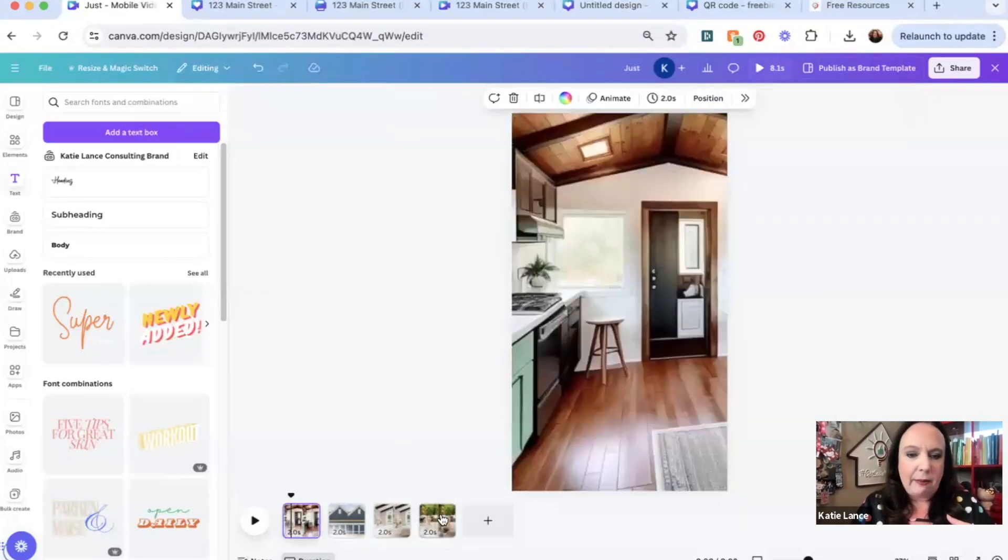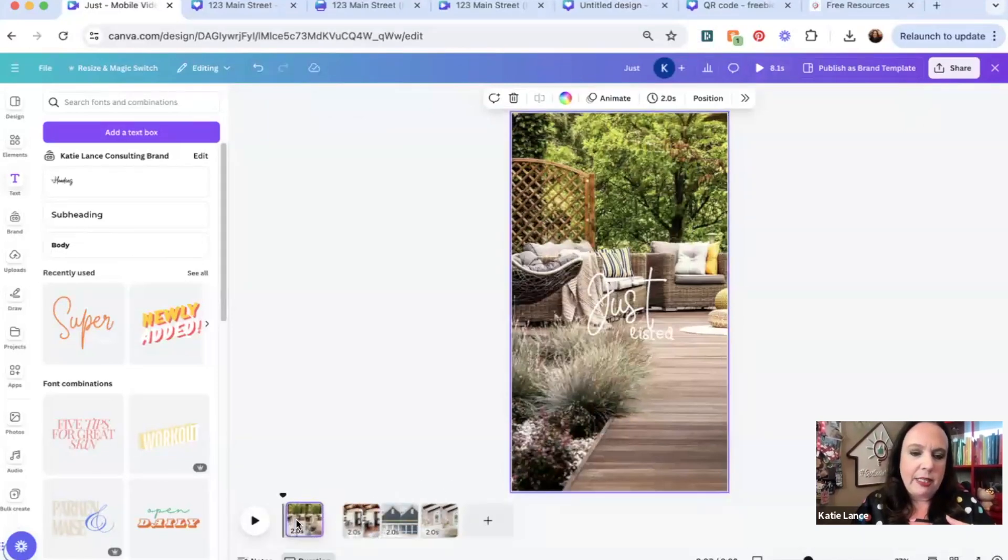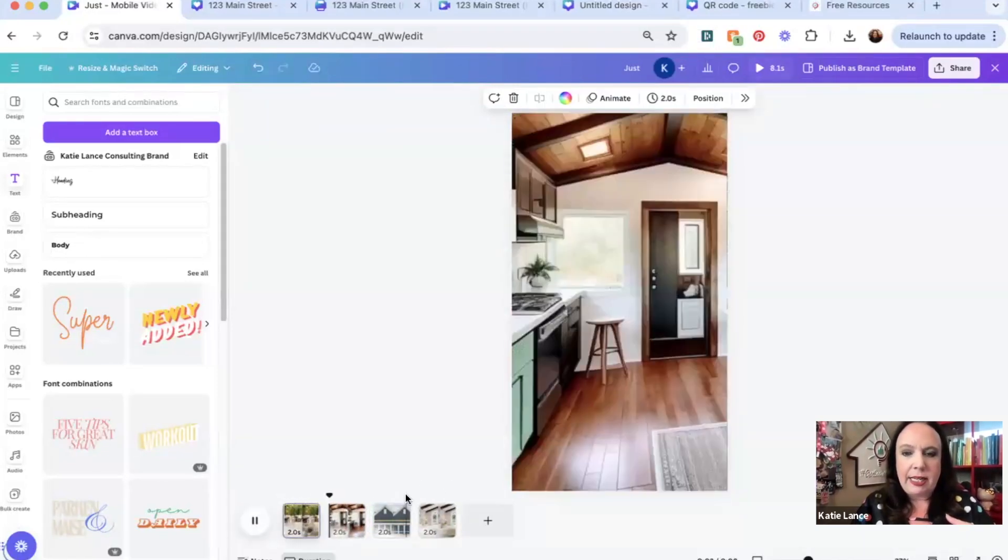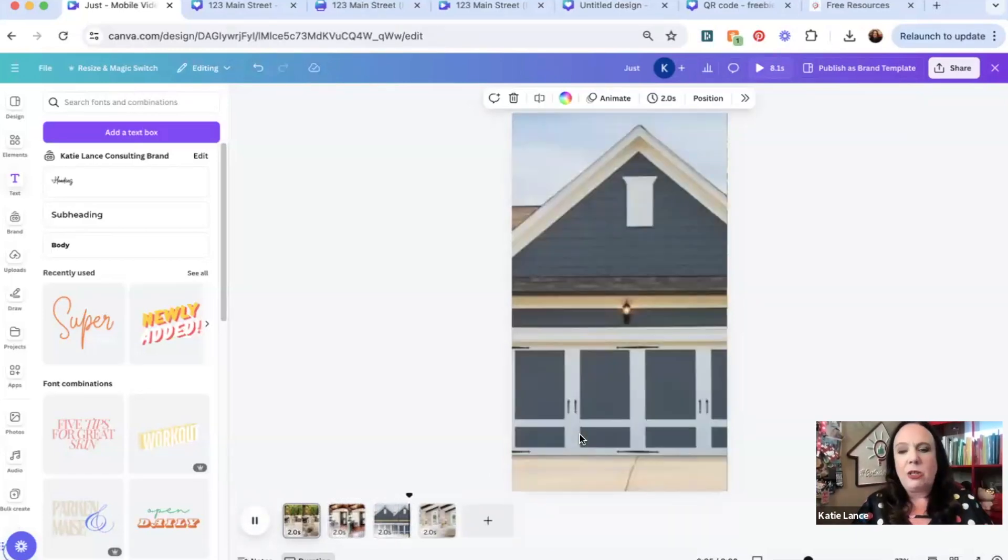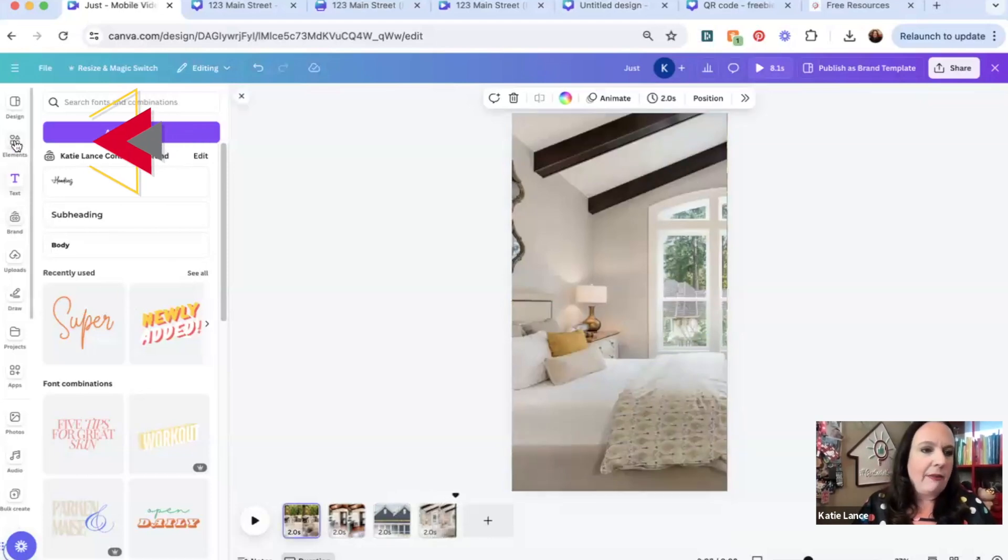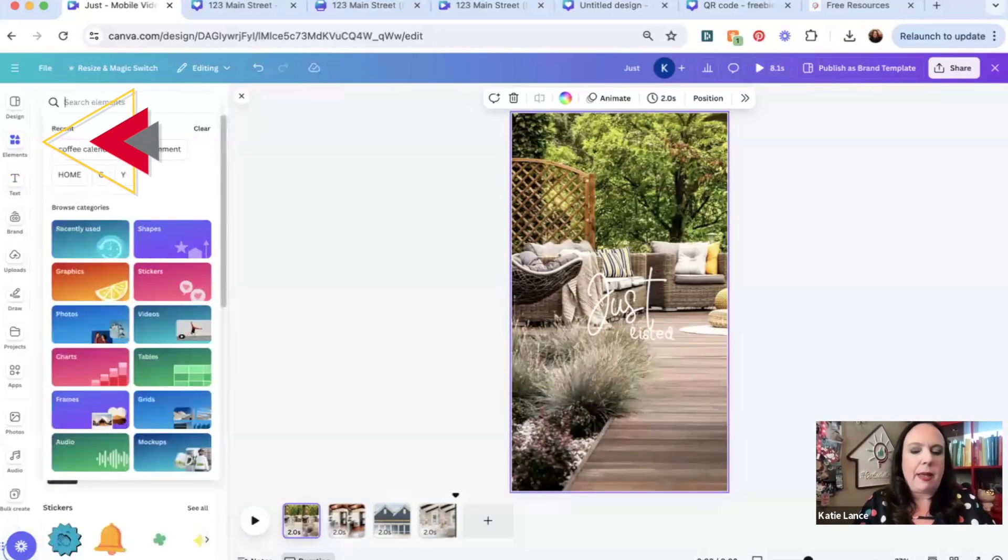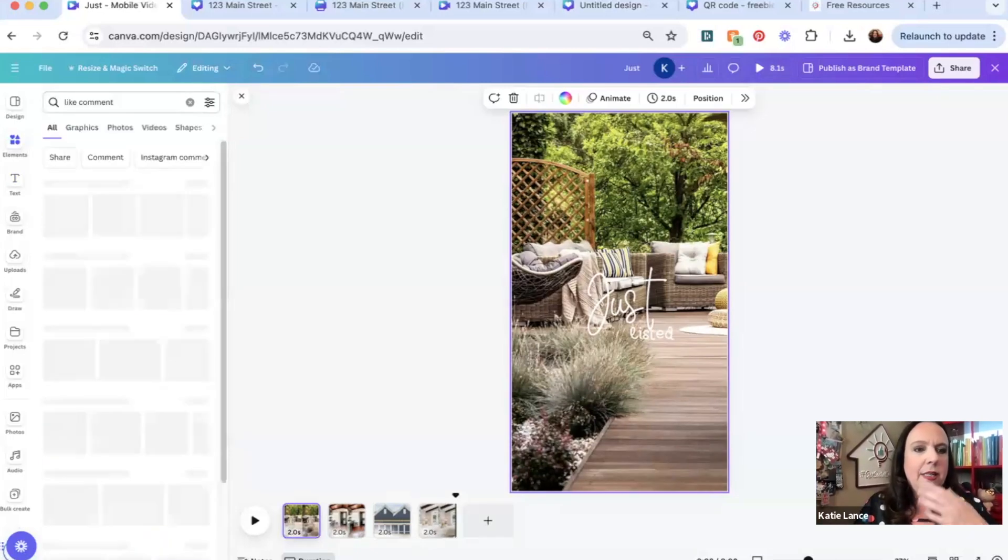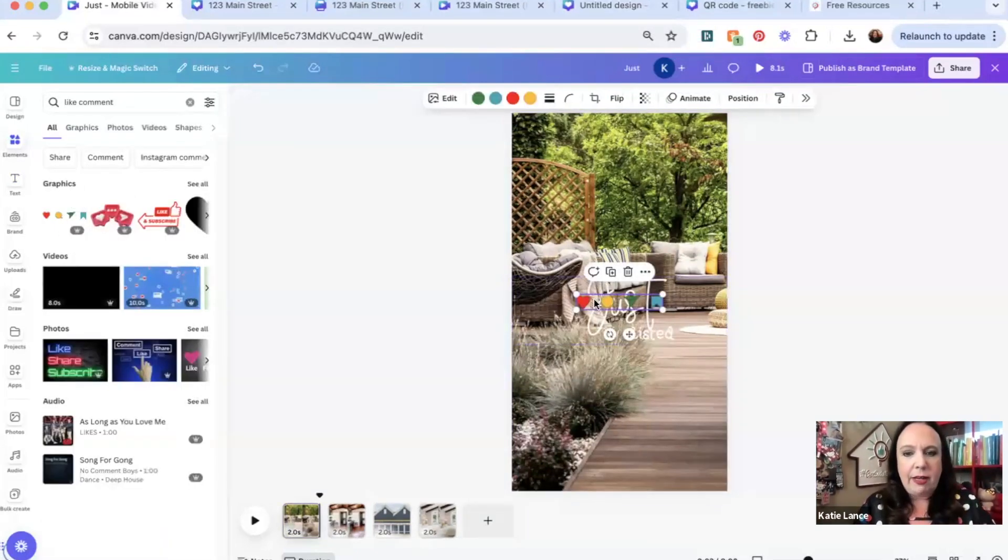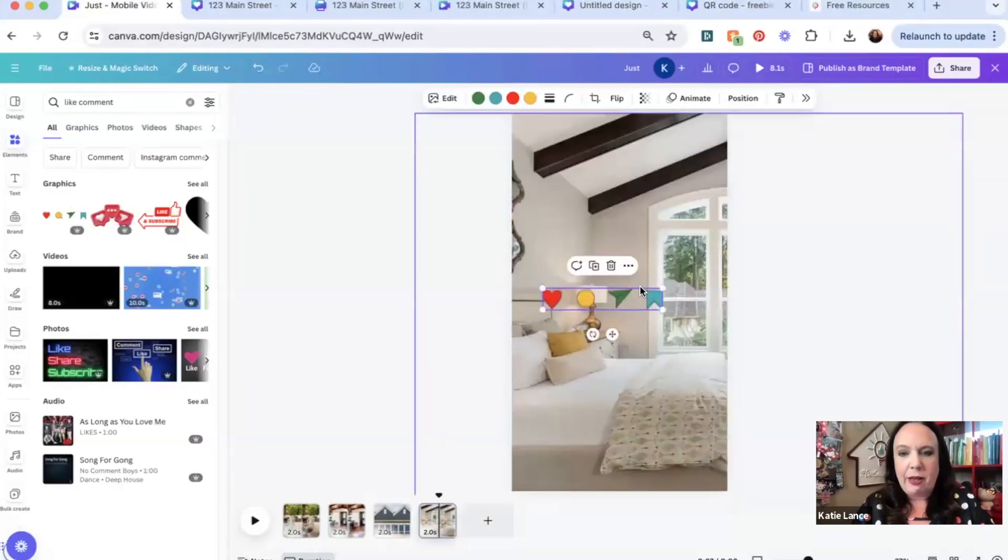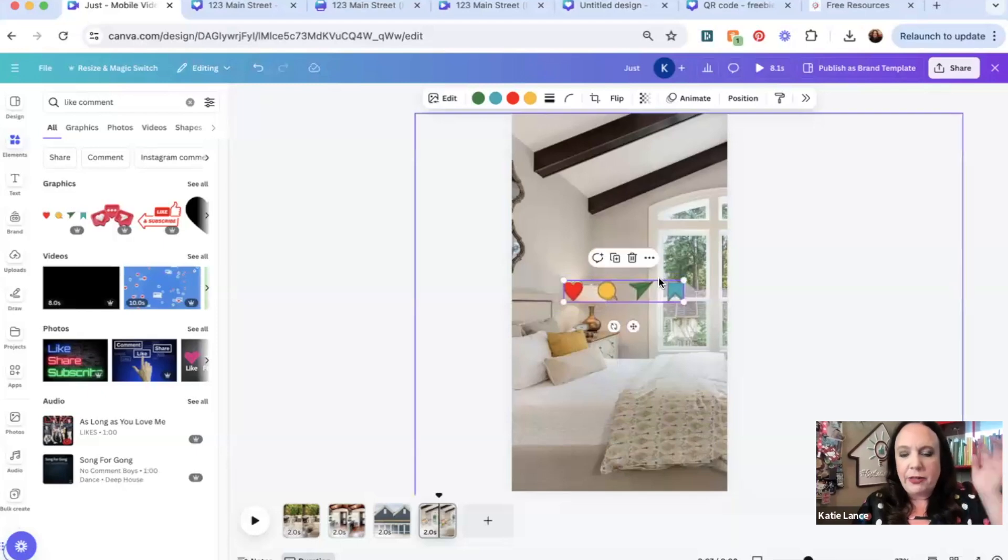So I'm going to take that and put that in the front and we'll hit play and you can see how it's just going to play through. Now, of course, I could add some additional text to each slide if I wanted to, but there you go. I could even go up to elements and type in like comment, and it's going to pull up some different graphics. Let's pull that. Maybe we want to do a little like comment share at the end. You may have seen that before. There we go.